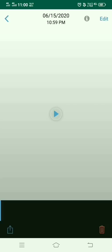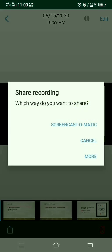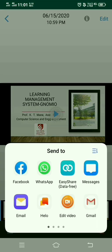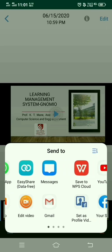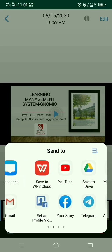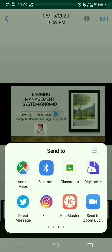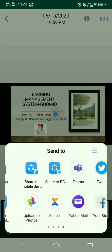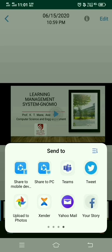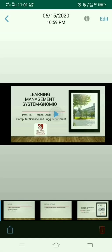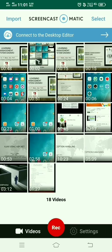After editing, you can upload this video. There are two options: you can upload the video to the Screencast-o-matic cloud login, or click on the more option. Inside the more option, you can share it to Facebook, WhatsApp, Gmail, YouTube, or any number of platforms. In this way, you can create the video, edit the video, and later upload the video.